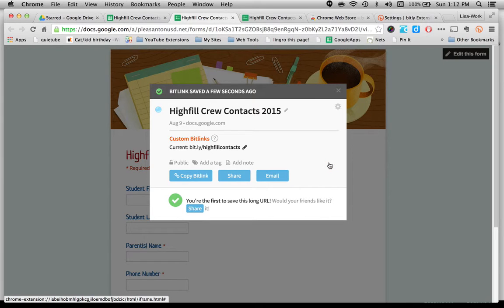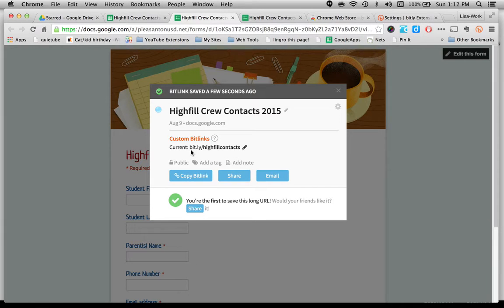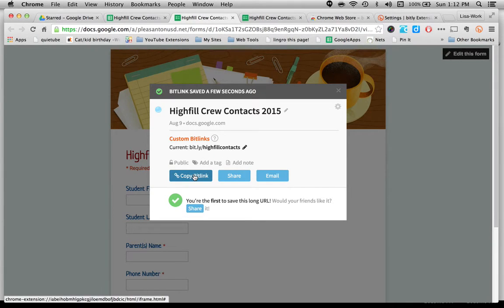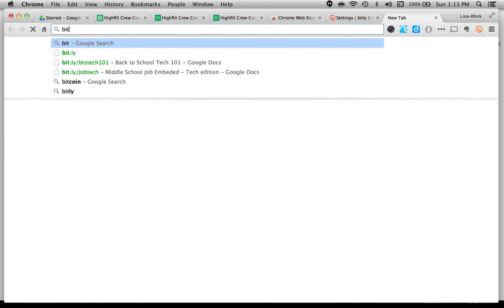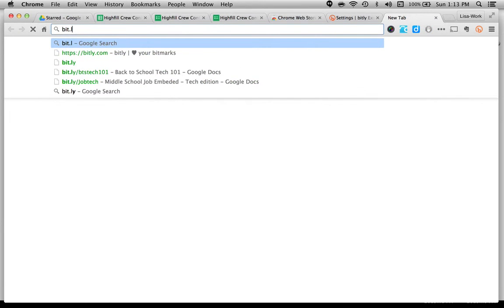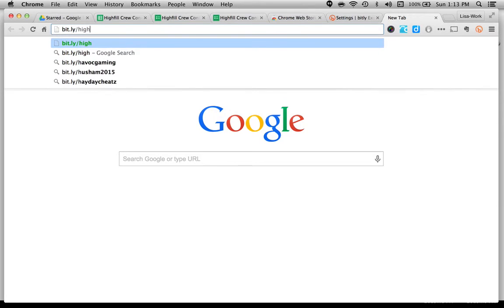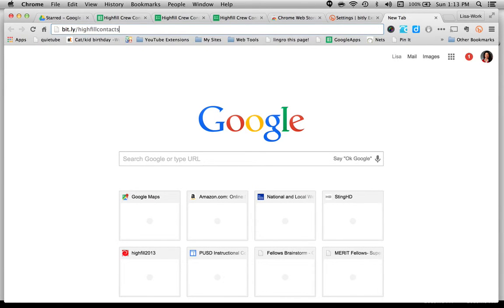Now, if that one is taken already, which it's not, it would say try again. Since it's not, it's now giving me this URL, bit.ly forward slash highfill contacts. That's all anyone needs to type in. I'm going to copy that link, and they'll be able to get to that form. So we'll try it. We'll type in the URL, bit.ly forward slash highfill contacts. And it's all lowercase, so it's really easy to remember.